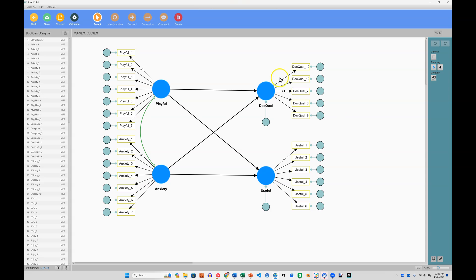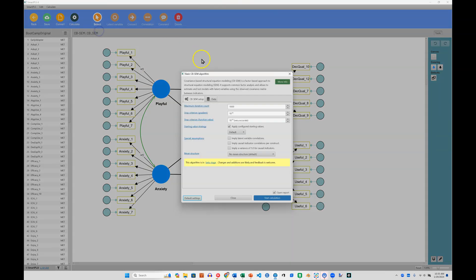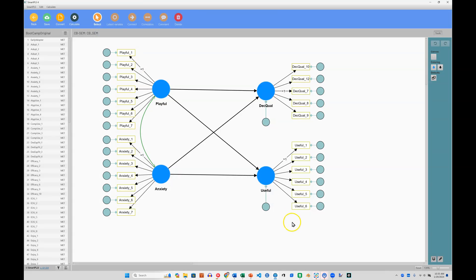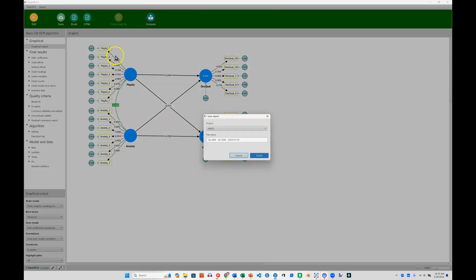Let's say I have a covariance-based causal model like this, and I'd like to see how it compares against a PLS-SEM causal model. Identical factors, the only difference is the algorithm being used. What I would do is calculate this using the basic algorithm, just run this with the defaults, and then save this report. I'll save this as CBSCM, hit Create.